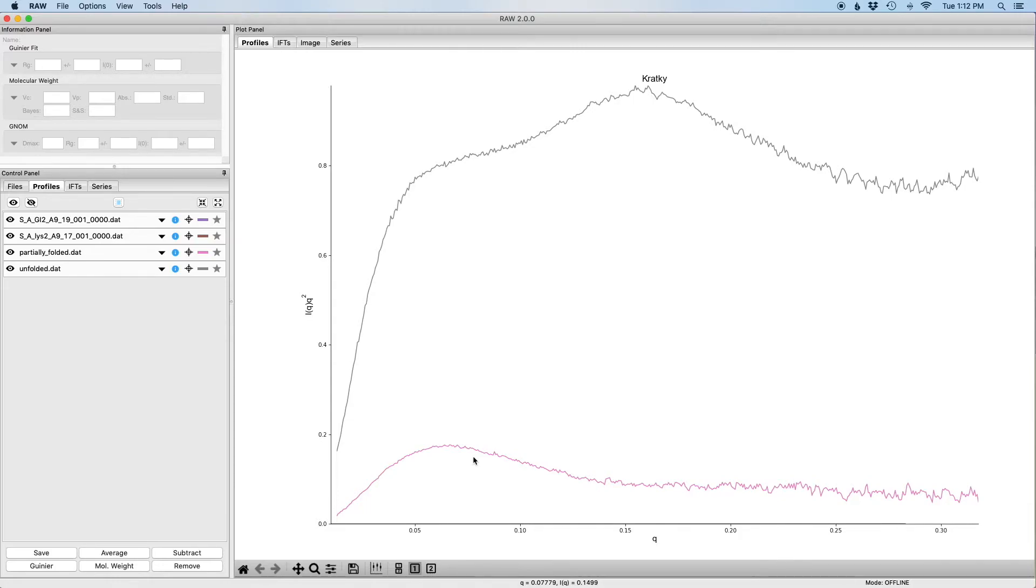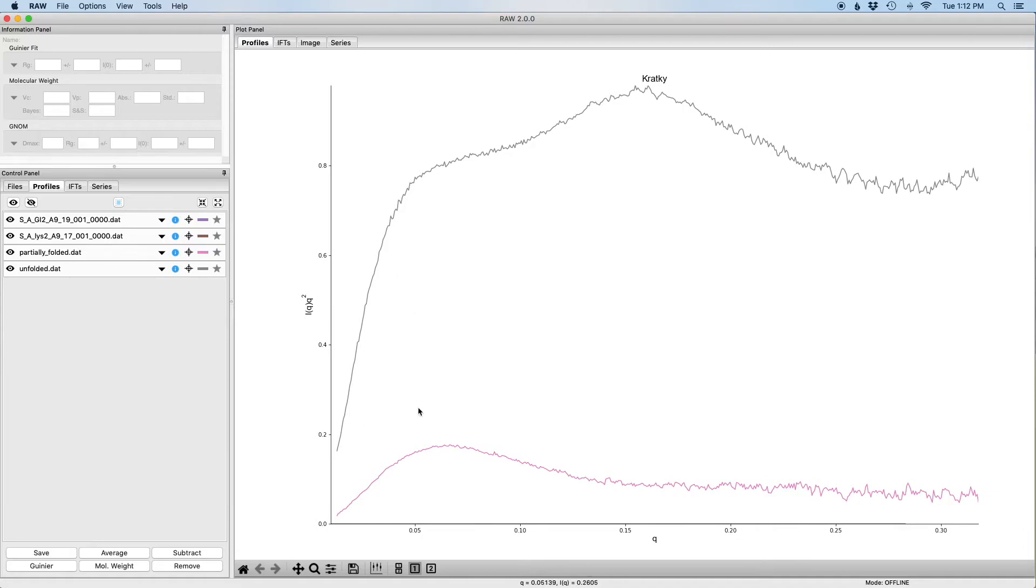The reason for this is that SAX data can be presented on an arbitrary scale, so the intensity values for these two profiles are much larger than the intensity values for the glucose isomerase and the lysozyme data. They've just been scaled up arbitrarily.